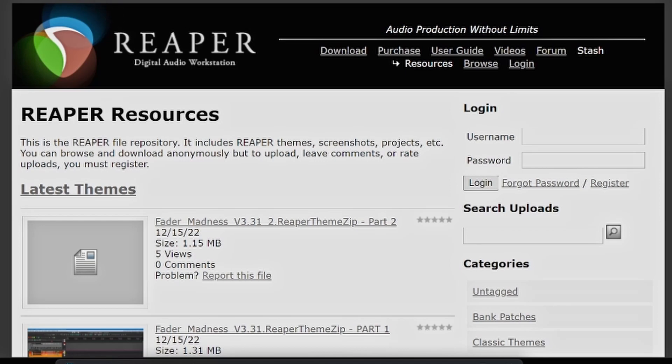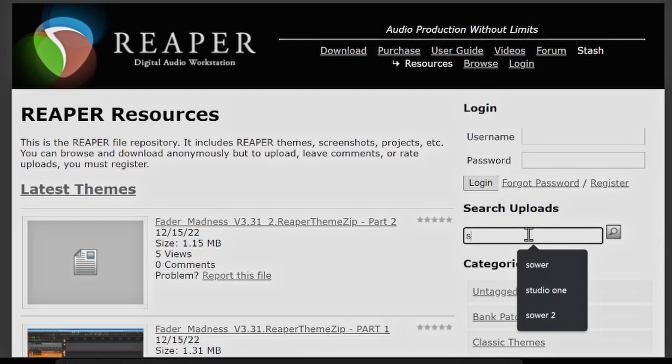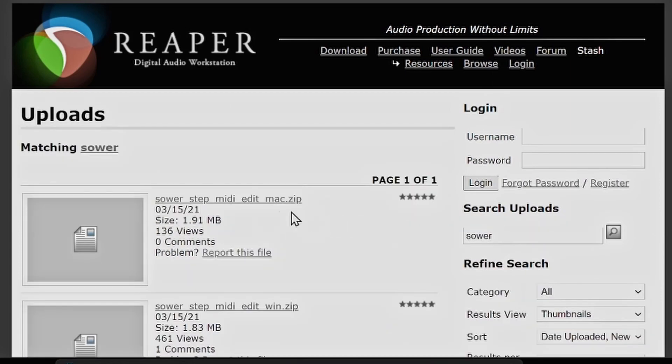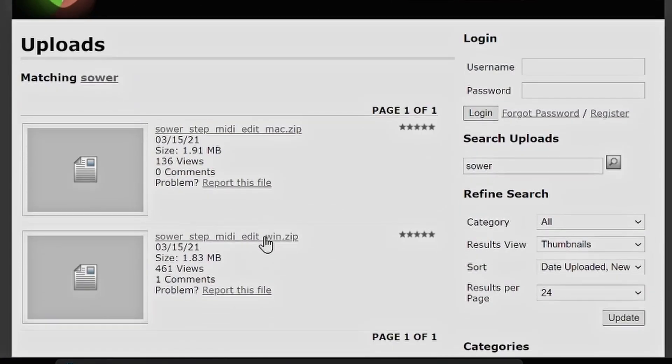You can actually get it from the Reaper Stash. Once you get there, just go to the search and type in Sower, hit search, and it'll bring one up for Mac and one up for Windows. I do have the links below in the description so you can download it — it'll take you straight to this page on the Reaper Stash site.